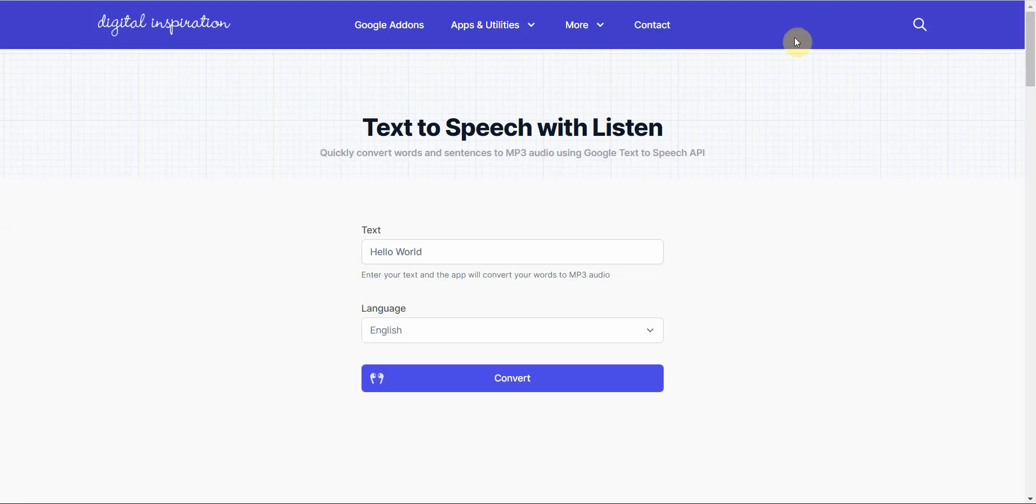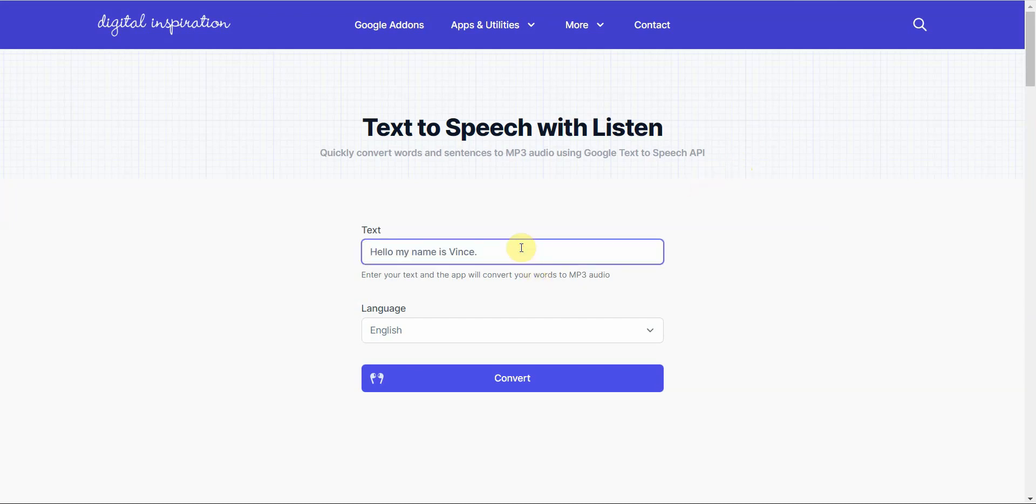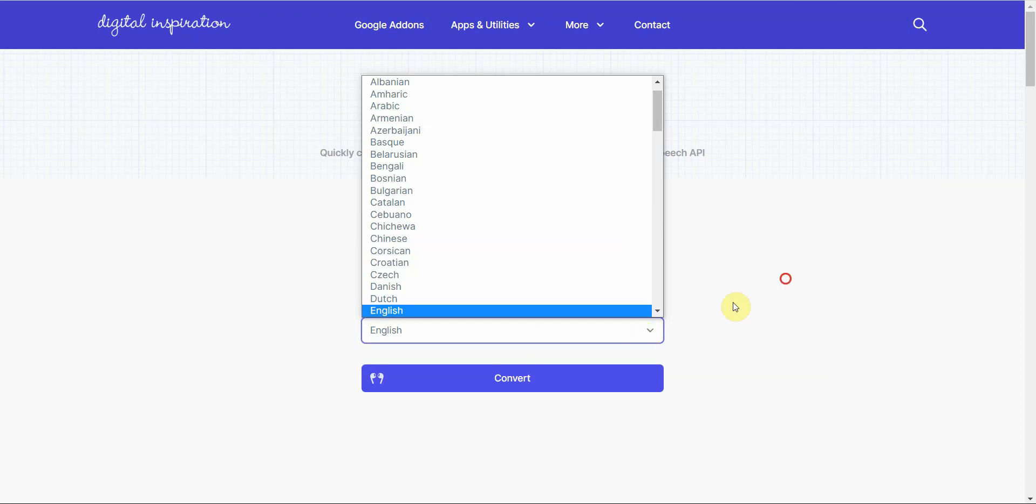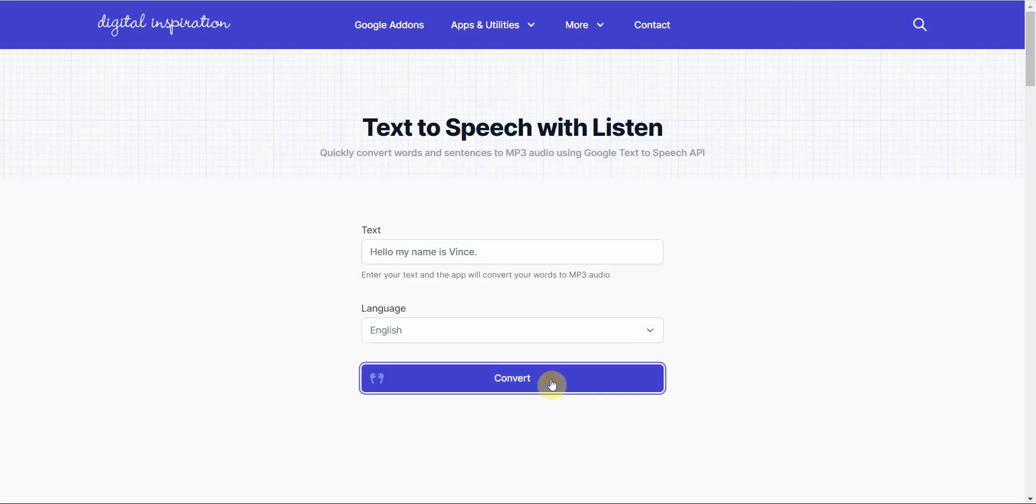And then the next one after that is labnull.org. You can go ahead and type your text in here. Select your language down below. And click on Convert. Hello, my name is Vince. Okay. And then if you want to download, click the three dots and download from there. So, let me get out of this.